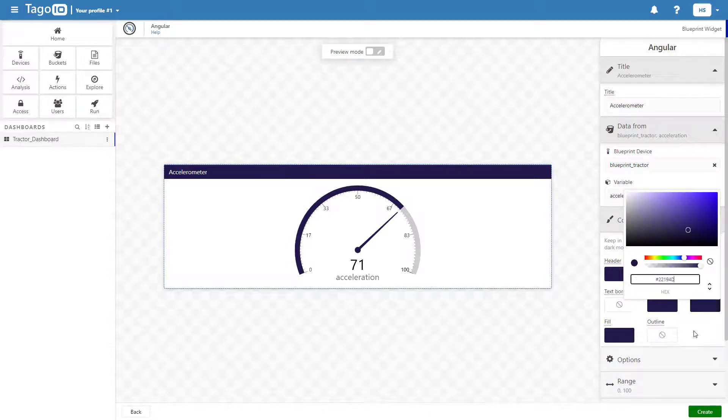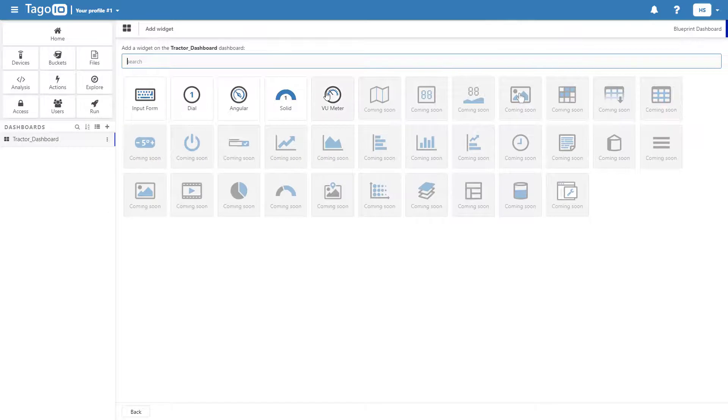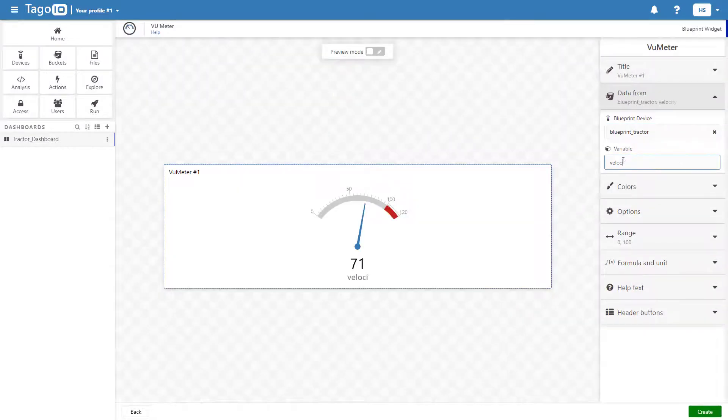Within each widget, choose a blueprint device and variable and add the required titles. You can also edit the colors as well as the transparency of the widgets.